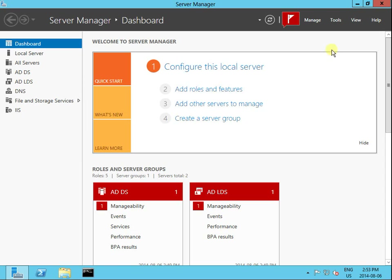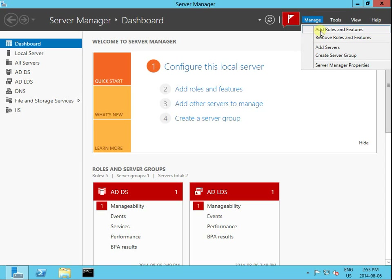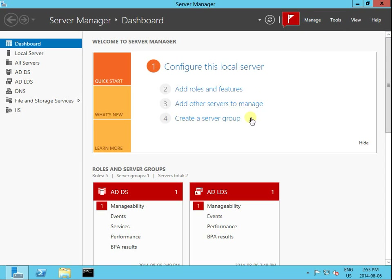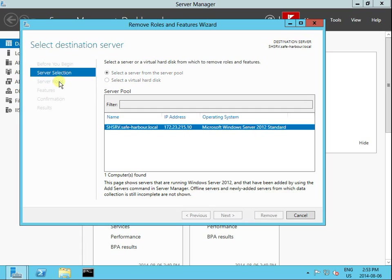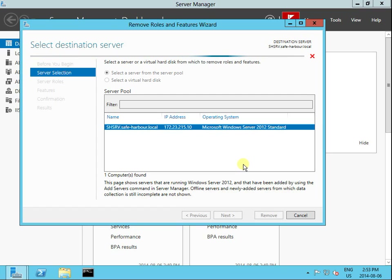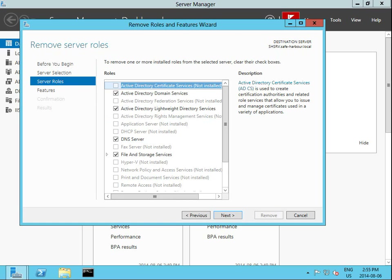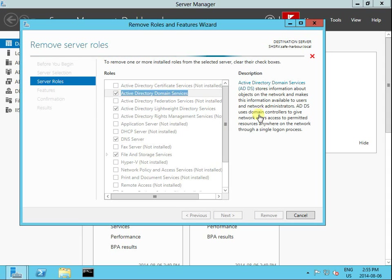Here we go — Manage, Remove Roles. Okay, server roles. I'm going to remove this role: Active Directory Domain Services.